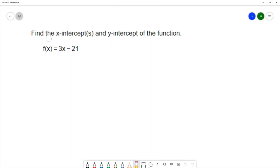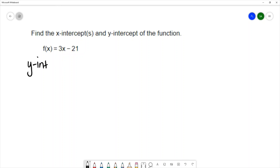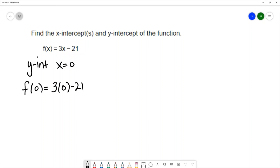This question says find the x-intercepts and y-intercept of the function. I like to find the y-intercept first — it's usually a little easier. To find a y-intercept we let x equal zero, so we're calculating f of zero. Everywhere I see an x I change it to a zero: three times zero minus twenty-one equals zero minus twenty-one, which is negative twenty-one. So the y-intercept is the ordered pair zero, negative twenty-one.